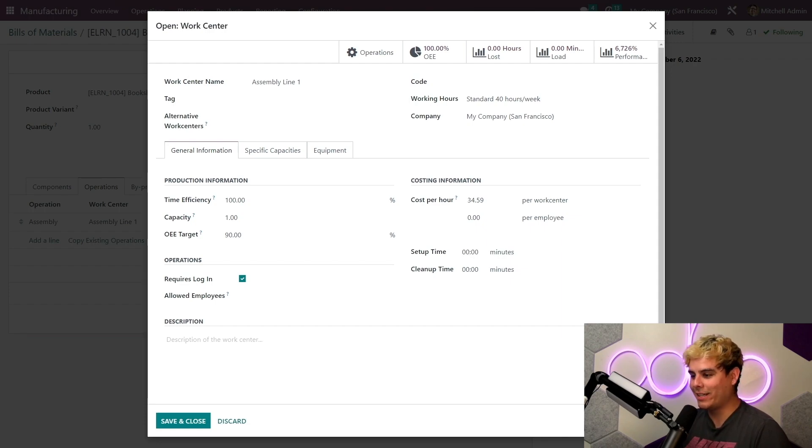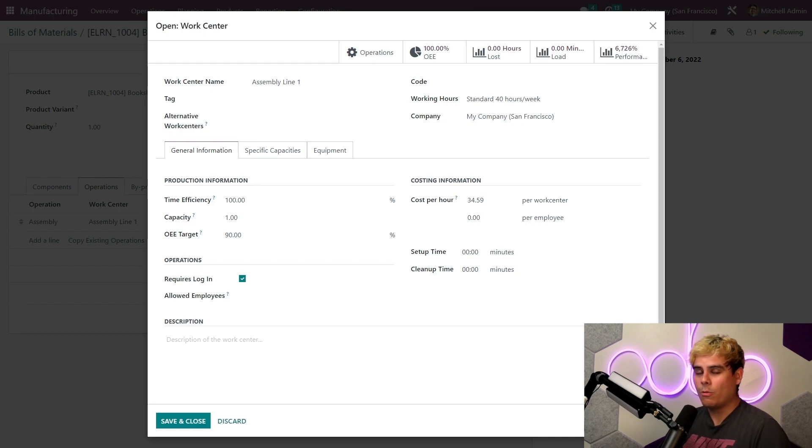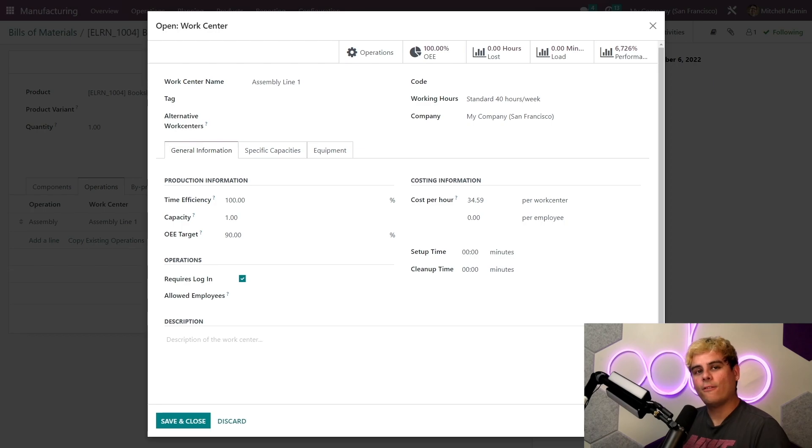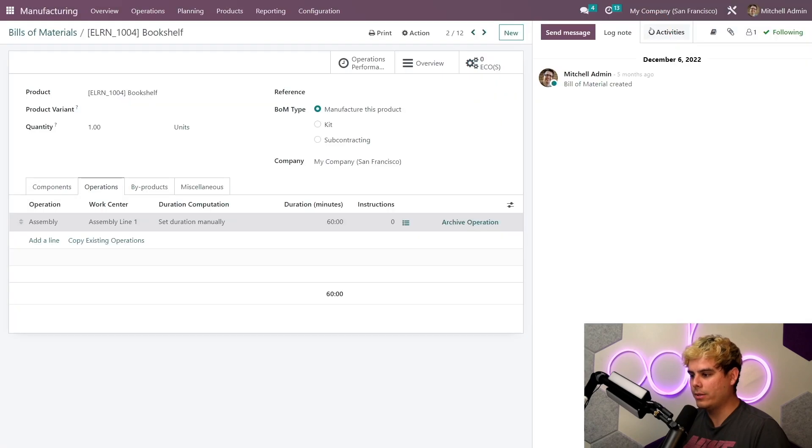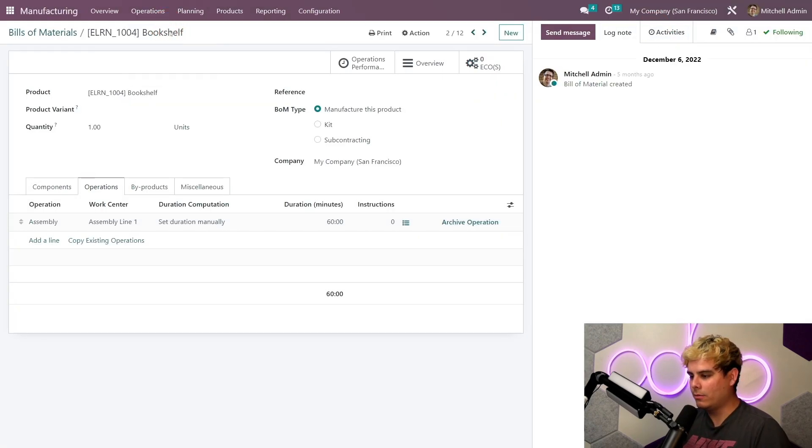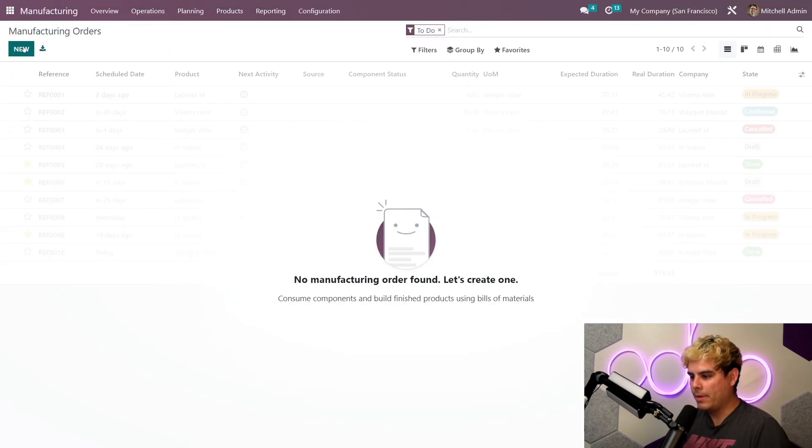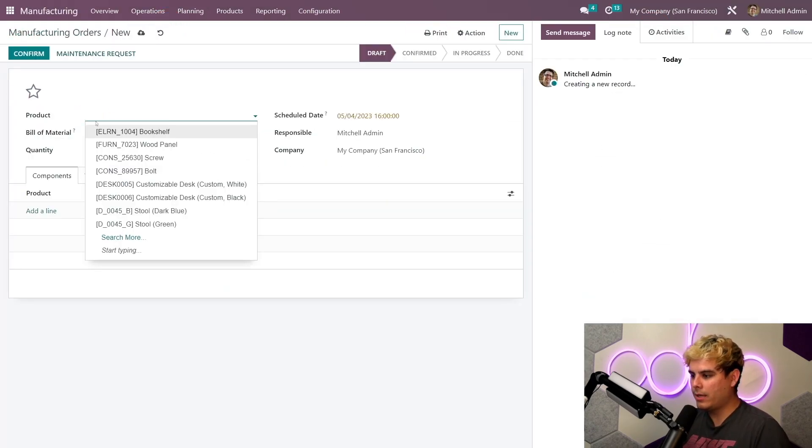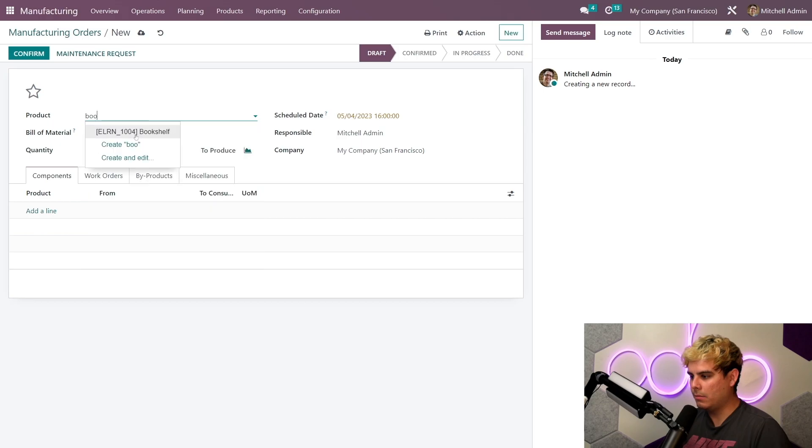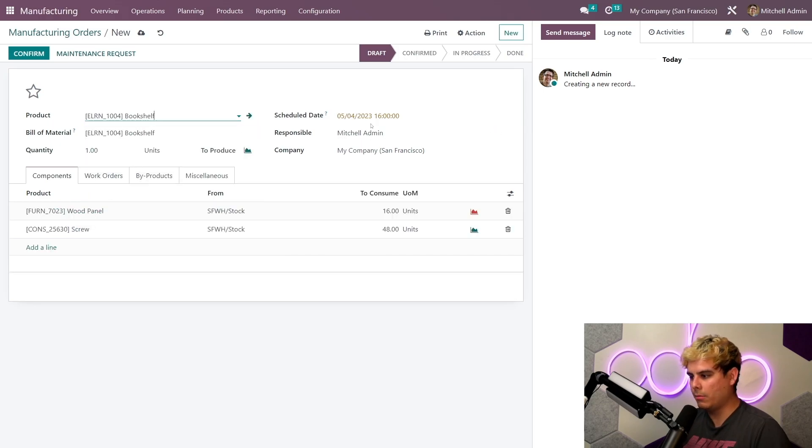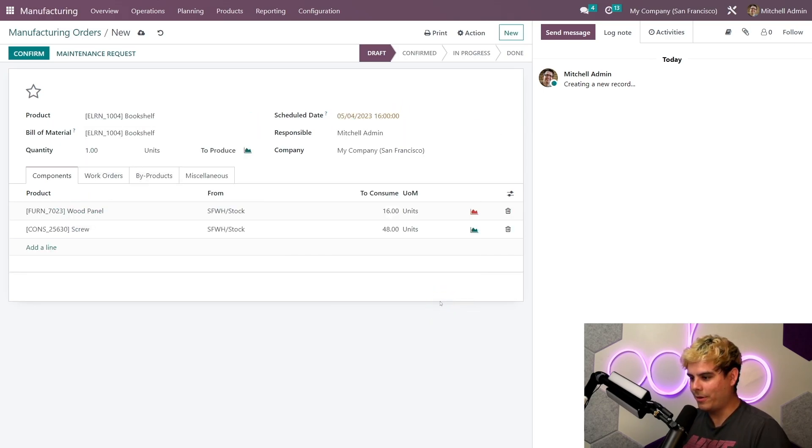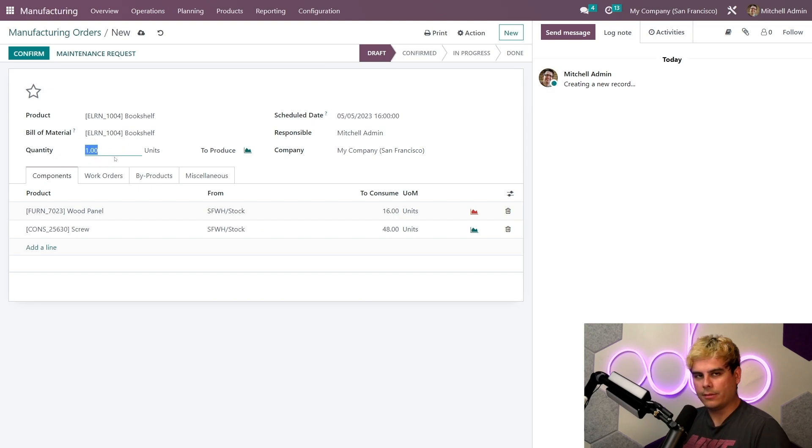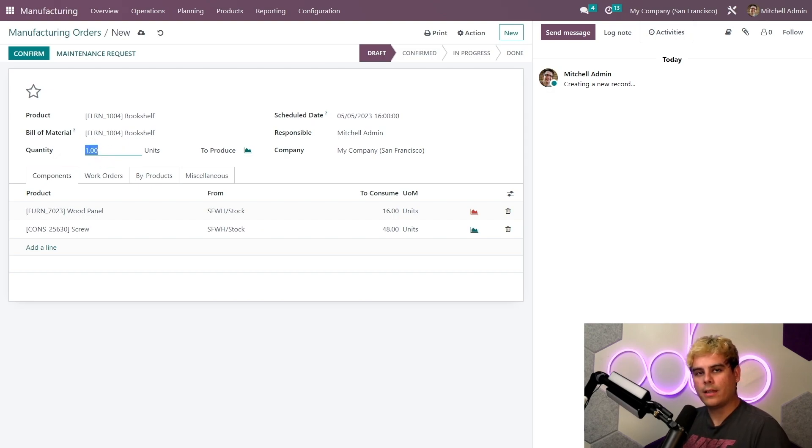All right, we're actually now ready to walk through a manufacturing workflow. Now first we need to create a manufacturing order for our bookshelf, so we're gonna go to our operations menu, gotta create it, so new, and we need to schedule this. It's gonna be end of day tomorrow, so that's gonna be this time for us. I love clicking this little calendar.